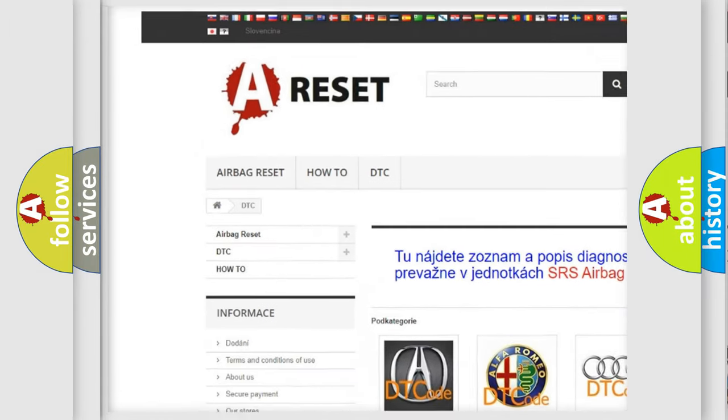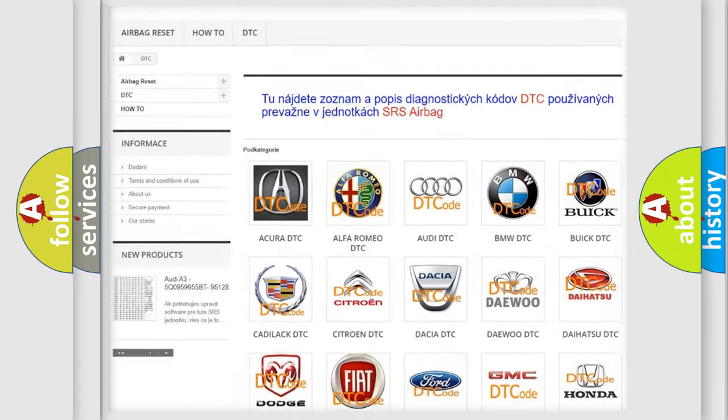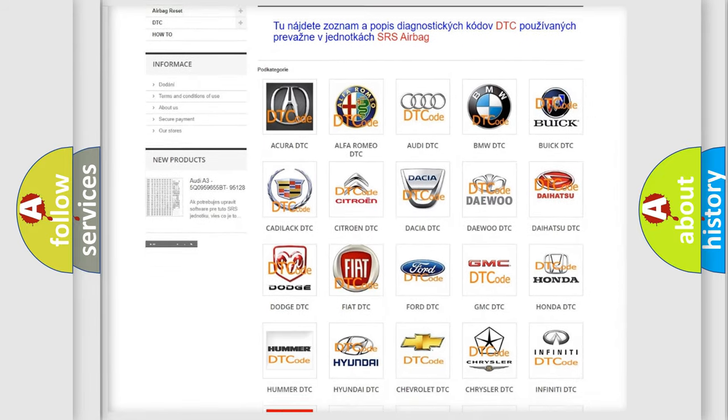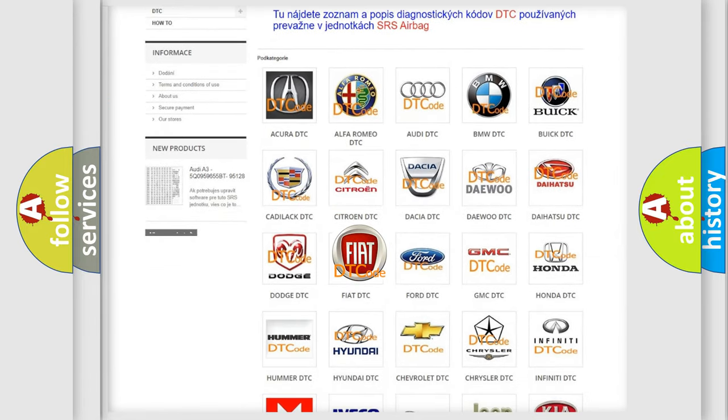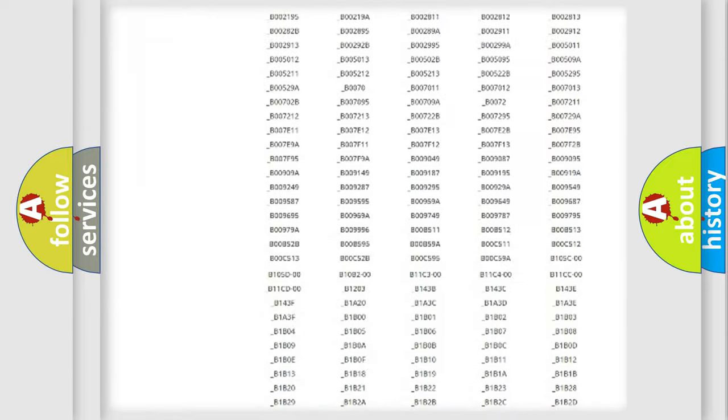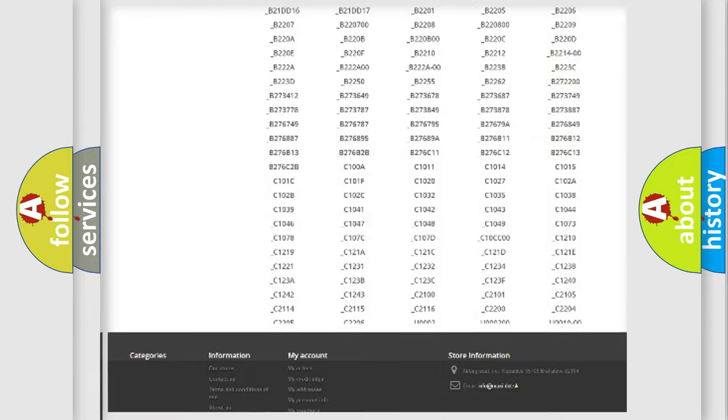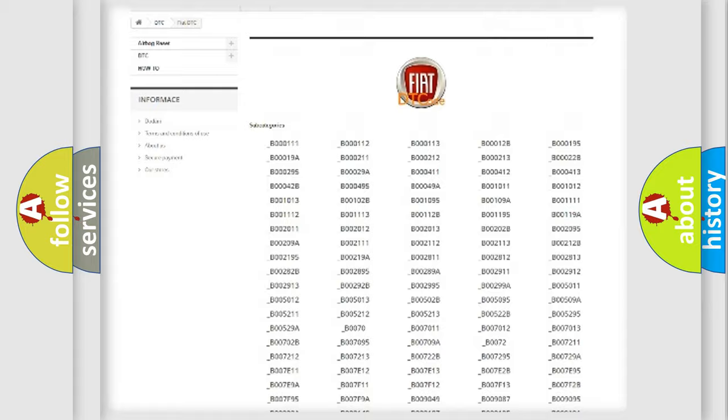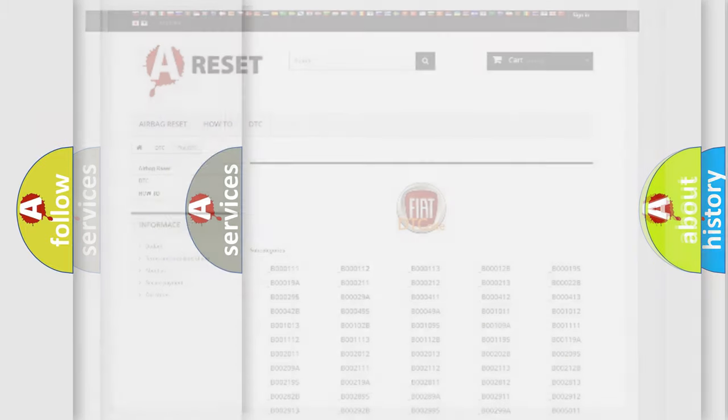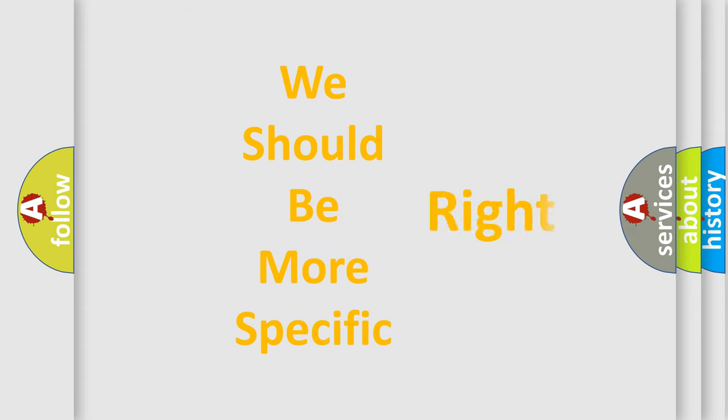Our website airbagreset.sk produces useful videos for you. You do not have to go through the OBD2 protocol anymore to know how to troubleshoot any car breakdown. You will find all the diagnostic codes that can be diagnosed in Fiat vehicles, and many other useful things.